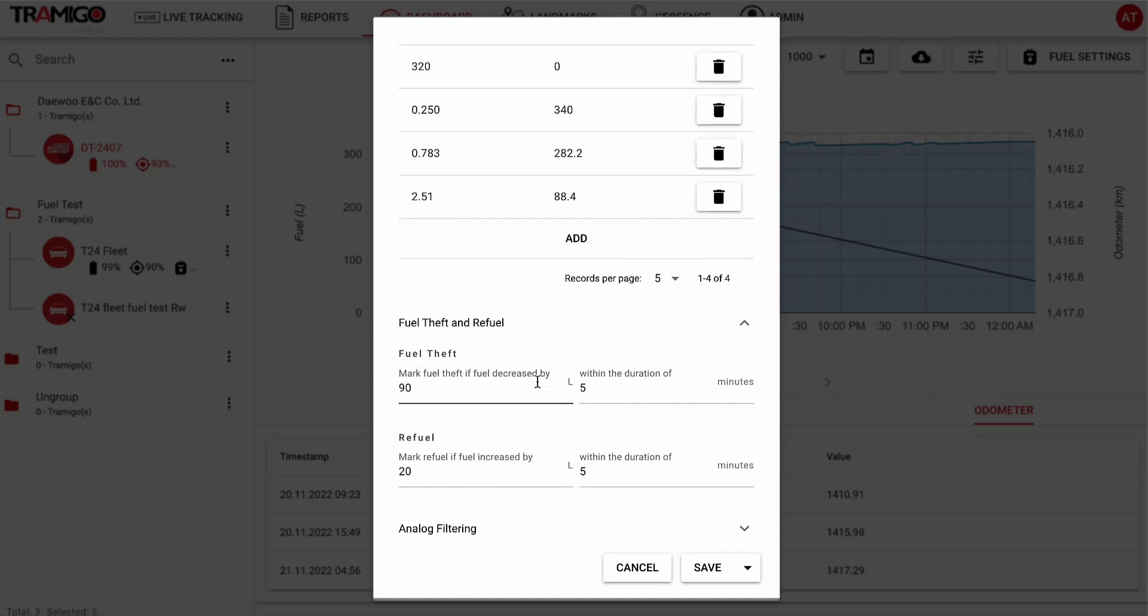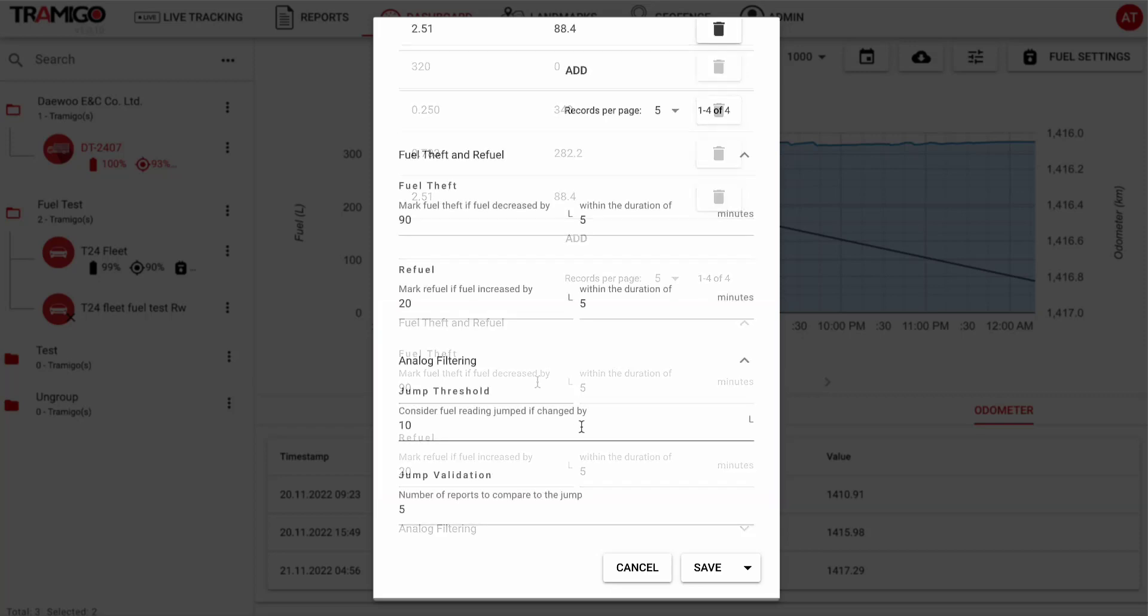Next, you can set thresholds that will allow you to detect fuel theft or refueling. For instance, based on the data shown, fuel theft will be reported if the fuel in the vehicle decreases by 90 liters within 5 minutes.